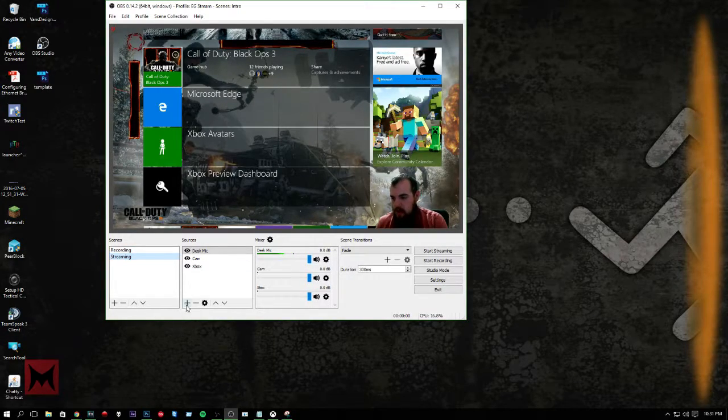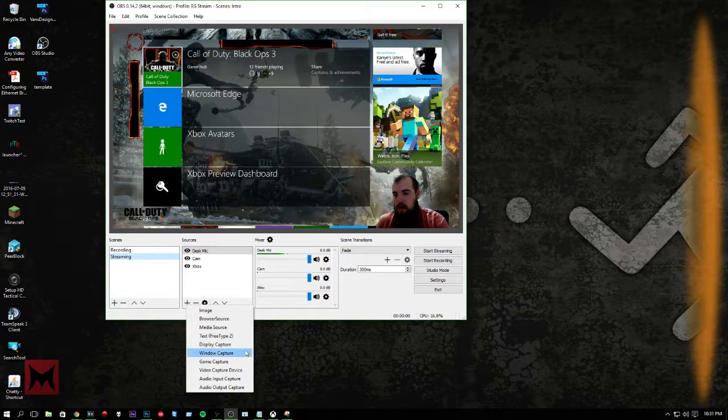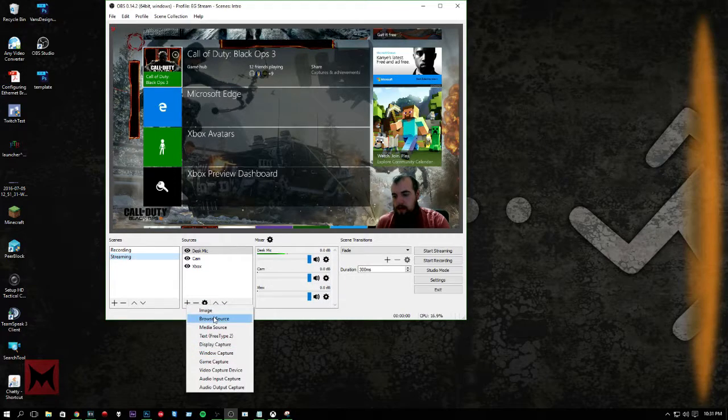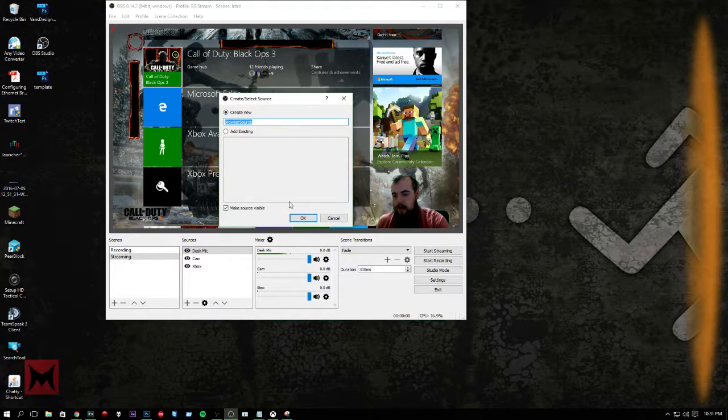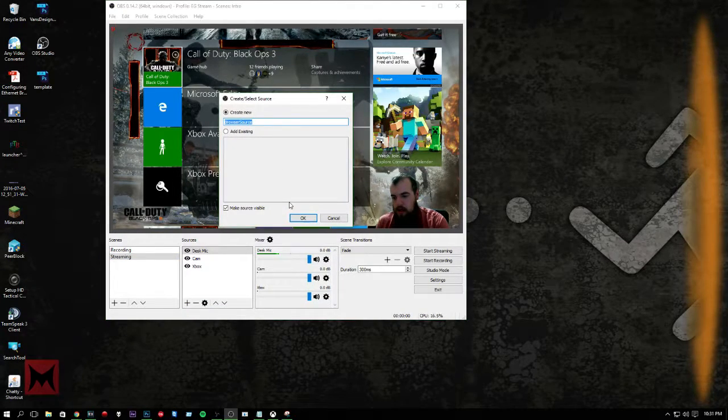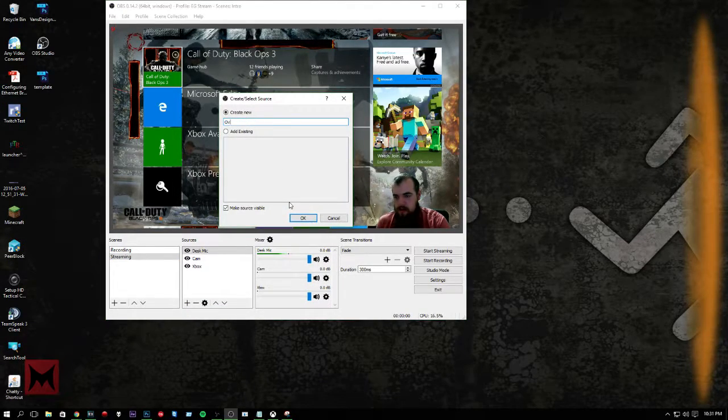Say recording to delete this one. And then we can rename this one to streaming. And then we will add a browser source. Say overlay.